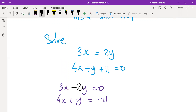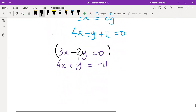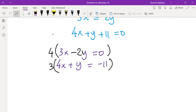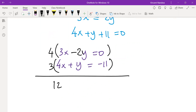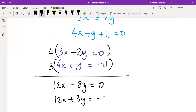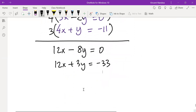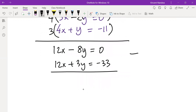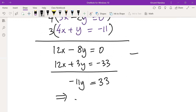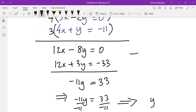To eliminate x, multiply the first equation by 4 and the second by 3. This gives: 12x minus 8y equals to 0, and 12x plus 3y equals to minus 33. Subtracting: 12x minus 12x is 0, minus 8y minus 3y is minus 11y, and 0 minus minus 33 is positive 33. So minus 11y equals to 33. Dividing by minus 11 gives y equals to minus 3.